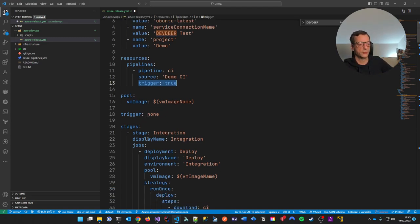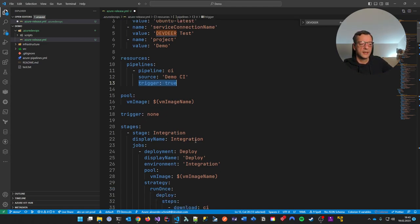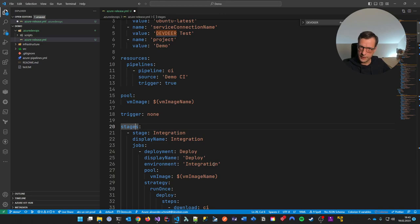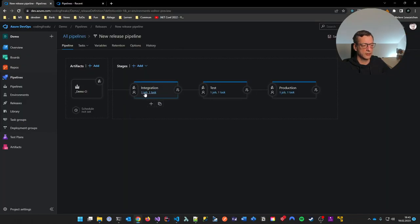Again, I'm telling it to use Ubuntu latest for running the agent. And again, the trigger is none — this pipeline shouldn't run whenever a branch changes. Run it after the CI pipeline finishes — something else triggers it, not a direct branch trigger.